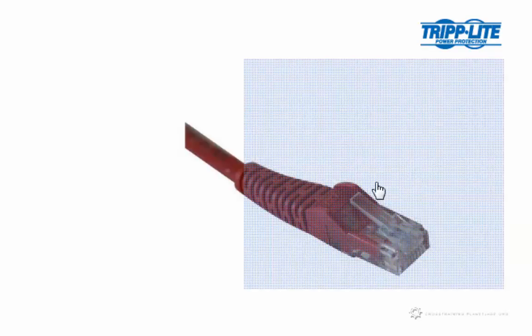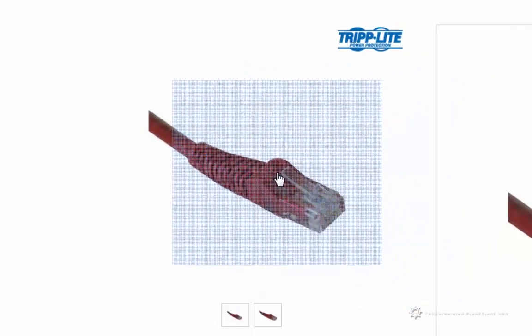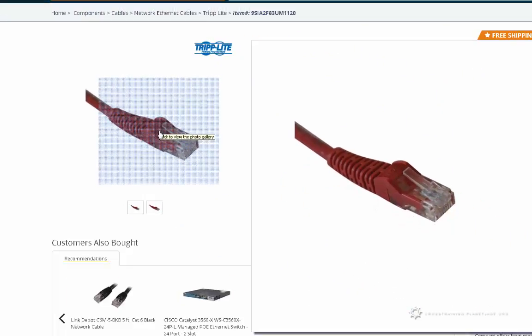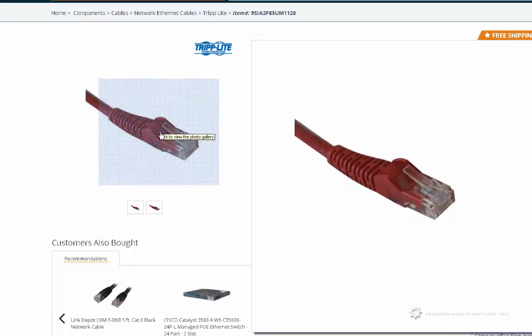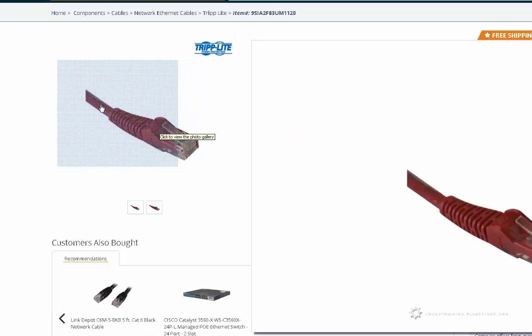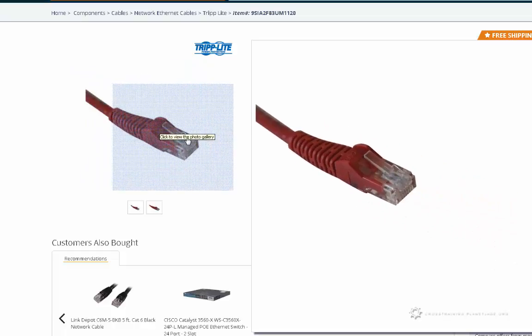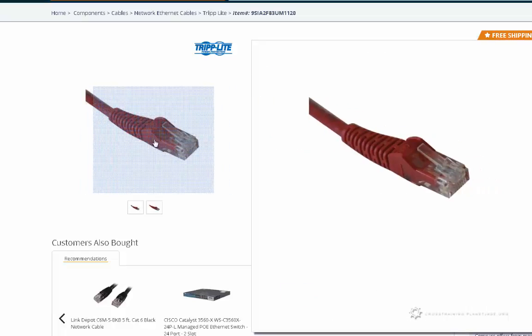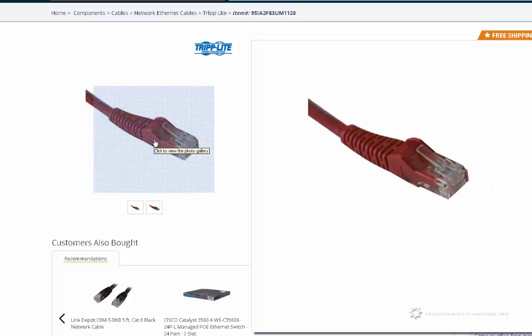I think the Tripp Lite ones don't really have that. They assume that you're not going to move your computer around too much, so it's used a lot for servers and things like that. But you can see just through this close up how that clip on the end doesn't have anything that really protects it.